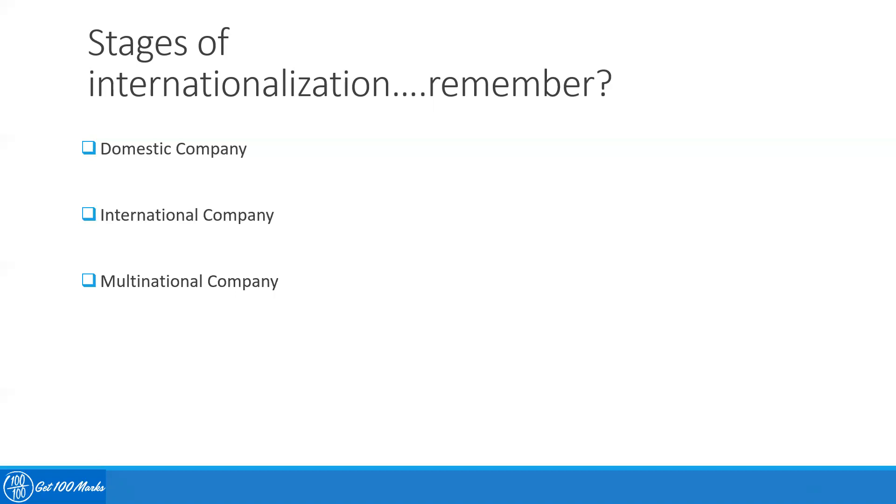And this is where they start operating with a specific focus on the needs of that particular country they are operating in. So if, for example, that Indian company starts operating in five different countries, then their products and strategies in each of those five countries will be specific to each respective country.